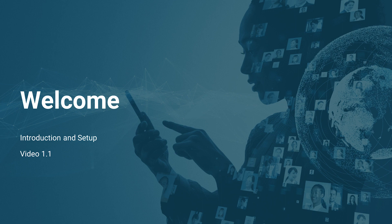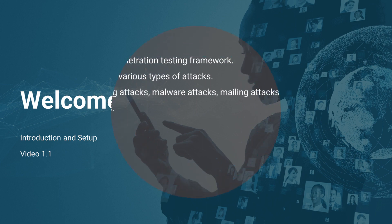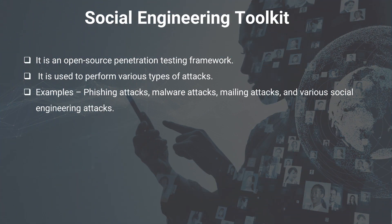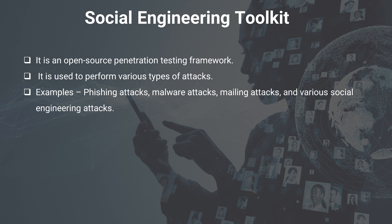In this course, we are learning about social engineering toolkit and its various uses. First, what is the social engineering toolkit? It is an open-source penetration testing framework, basically available inside Kali Linux operating system. It is free to use; you just need to install Kali Linux and inside Kali Linux, it is already available.